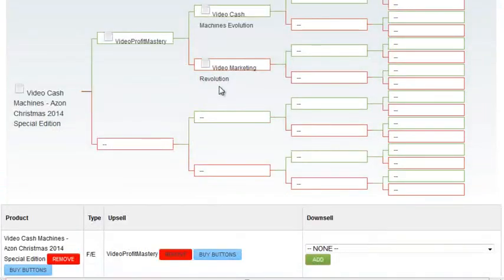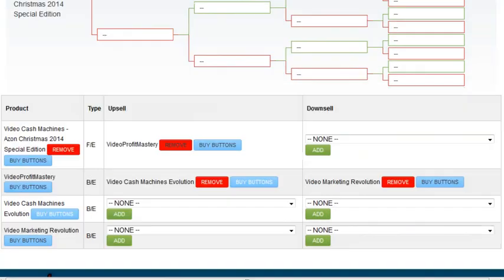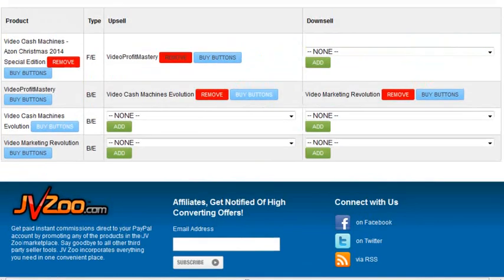So there is no upsell for this. There is, however, an upsell for this, which is this. So, and then the downsell for this is down here as well.